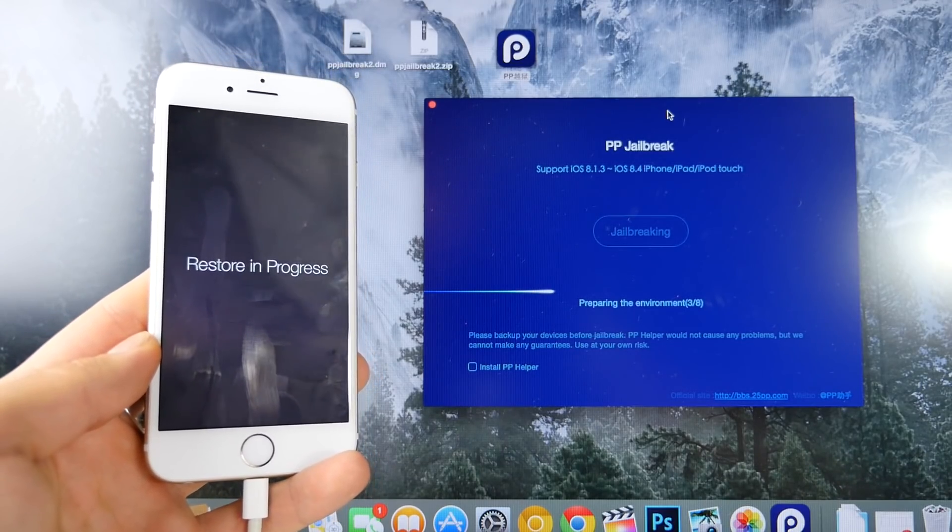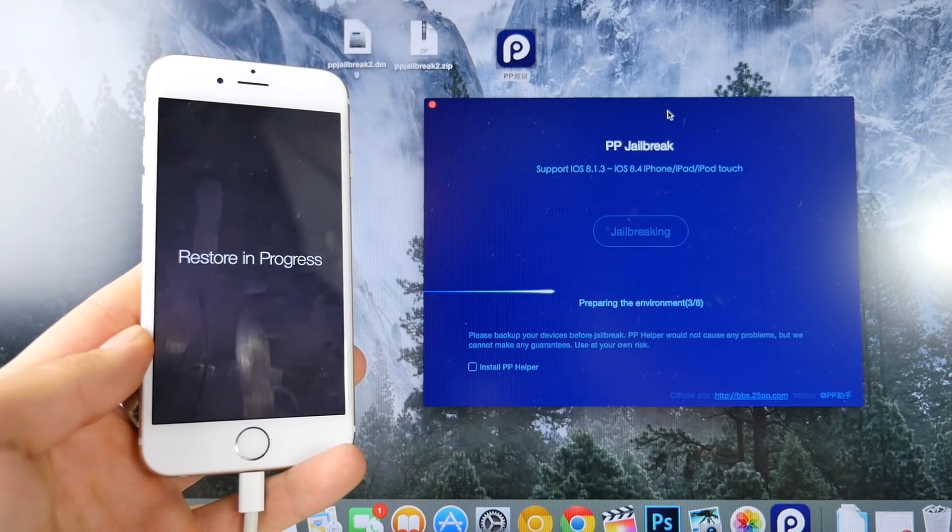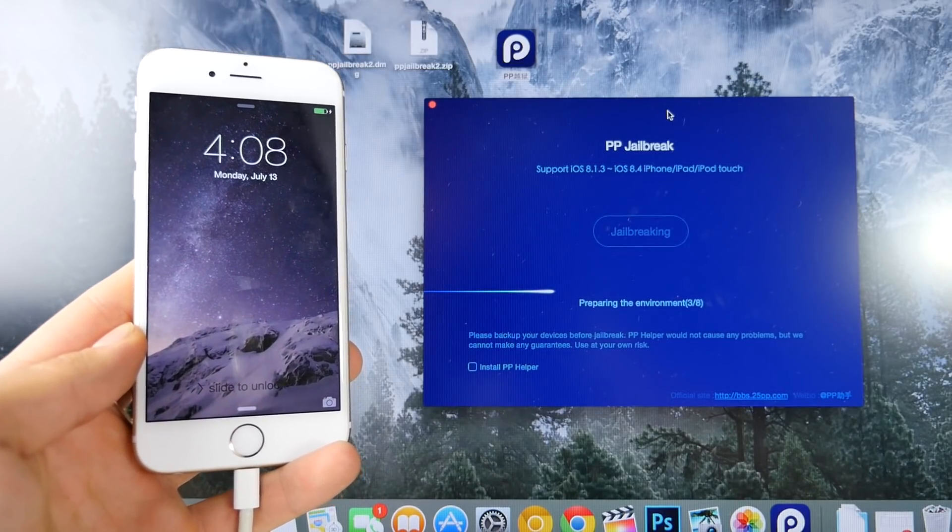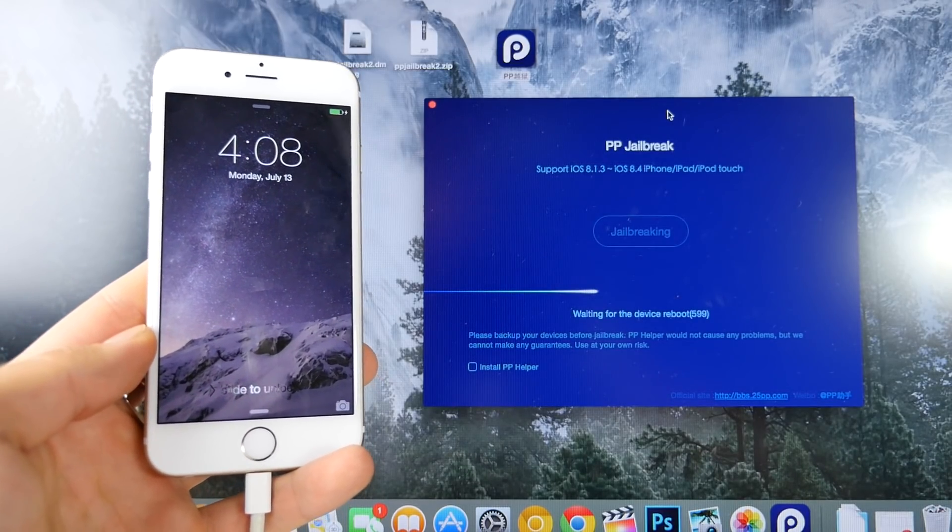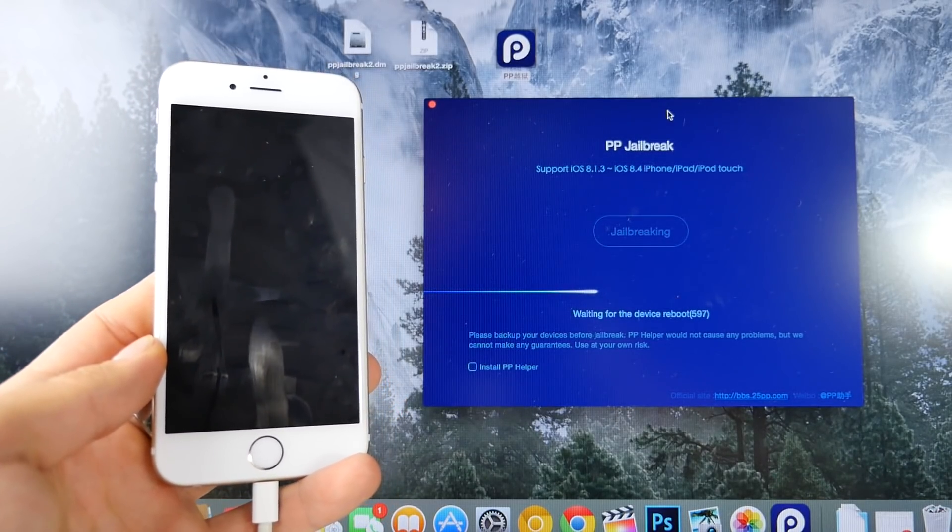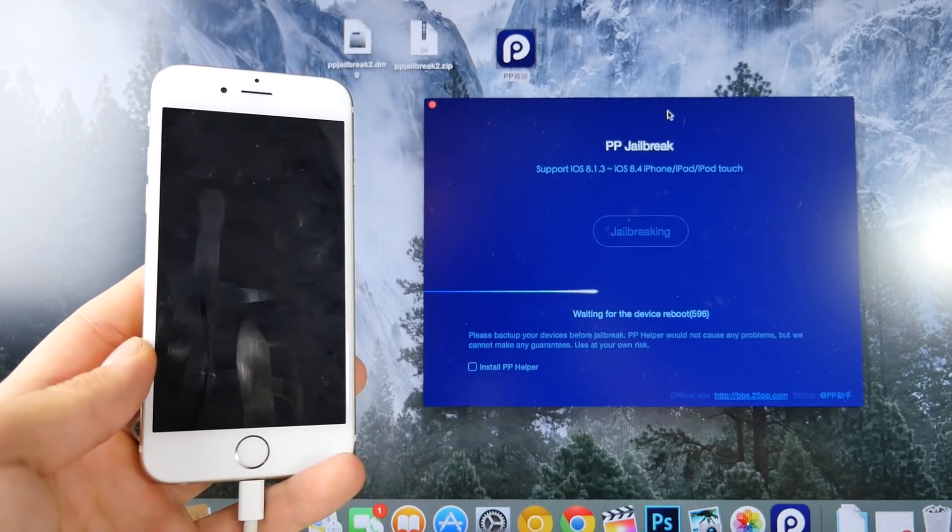Make sure when it does restart, not to go in and start opening stuff up, because that does interfere. Just leave it alone for 5 to 10 minutes, and the jailbreak will complete.